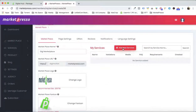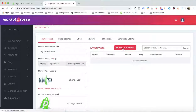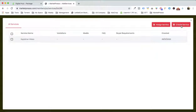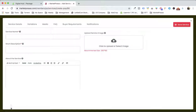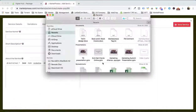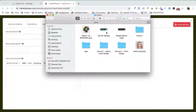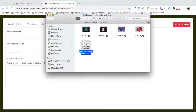The next thing we are gonna do is add a service. What I'm gonna do is create a service. Just to save your time, I'm gonna open the demo which I have already created. I've opened a doc to save some time.